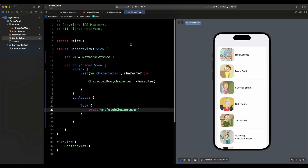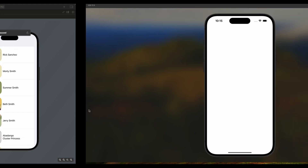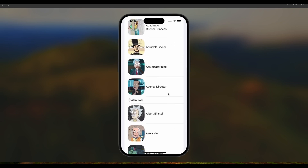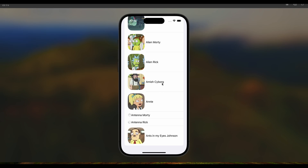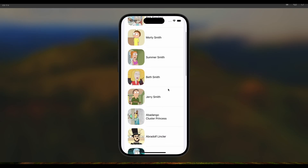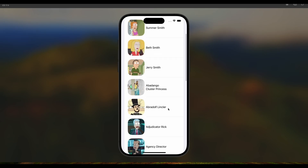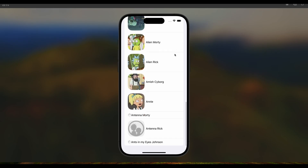Let's run it on the simulator to see it working. We can see all the data loading — images come in as they're fetched. Antenna Rick isn't showing up, but everything else loads correctly. That's how you use async/await to fetch data — it's one of the three methods, and it has the least amount of code to write and is perhaps the easiest to understand, especially when you have multiple closures. Thanks for watching, subscribe to the channel, like the video, and I'll see you in the next one.